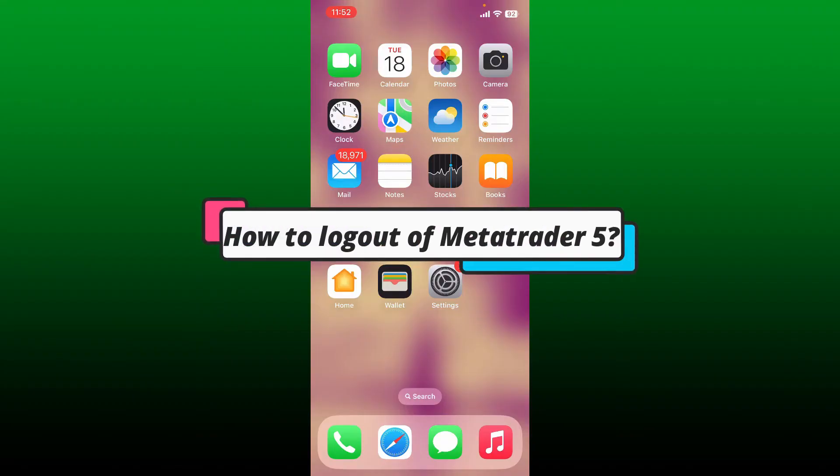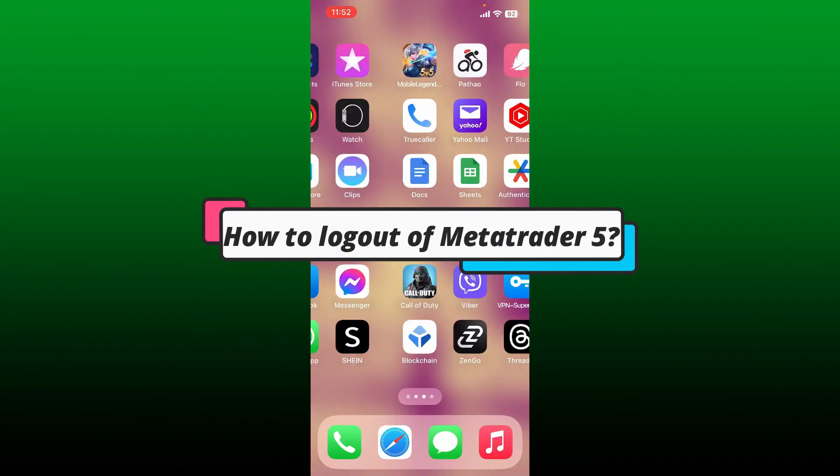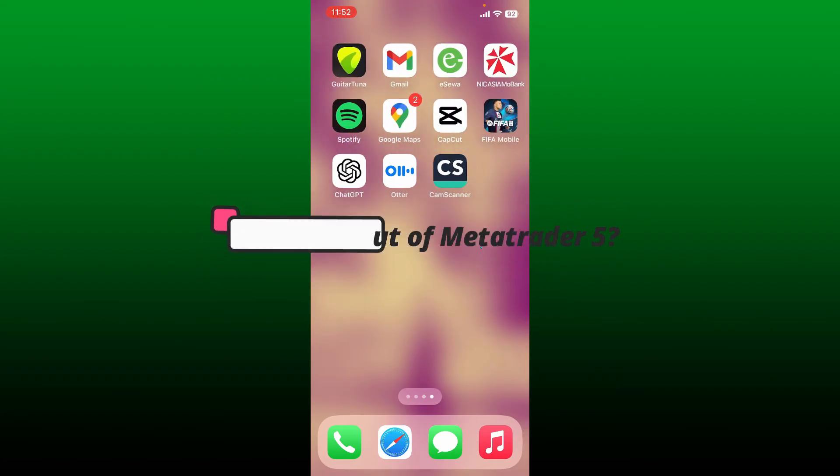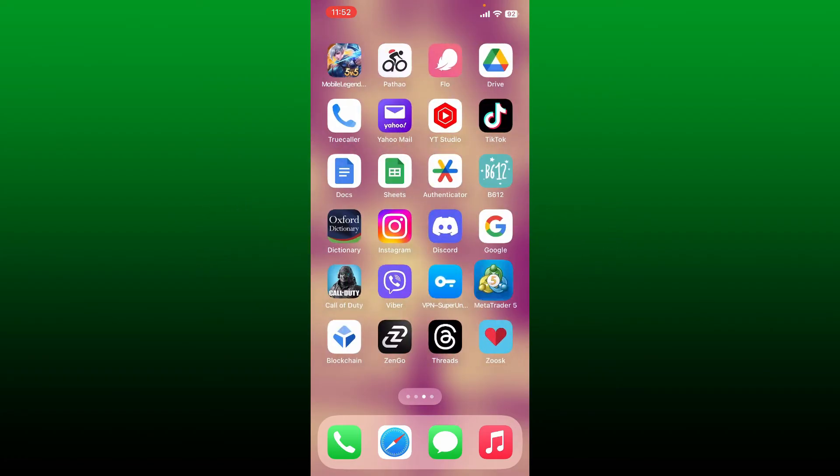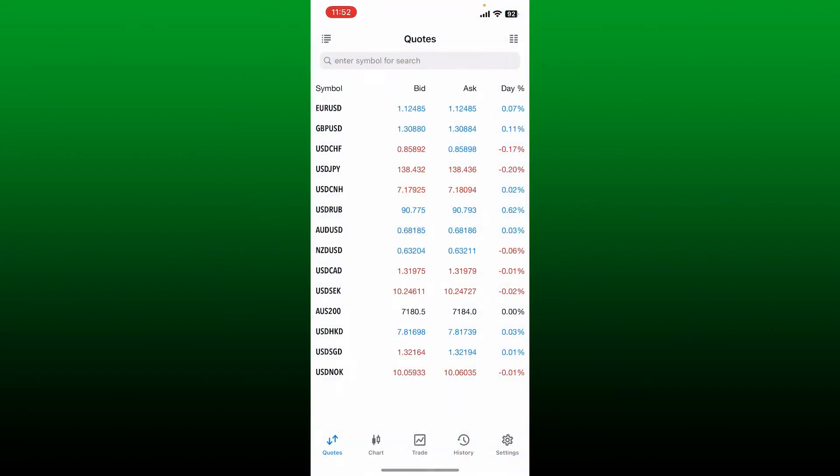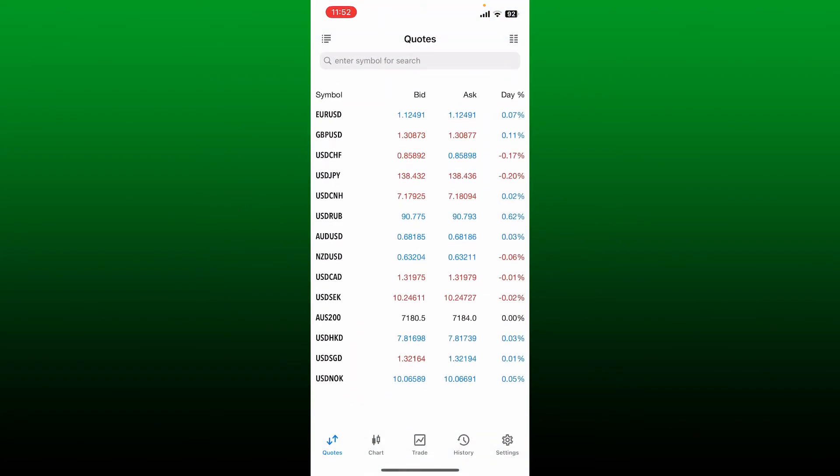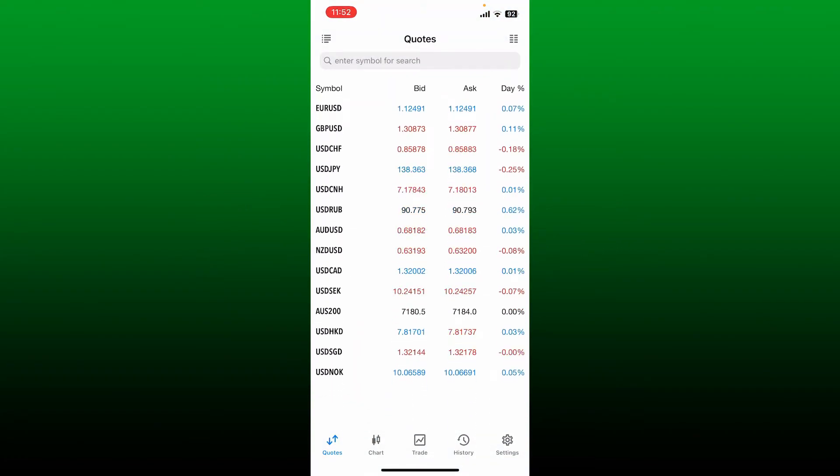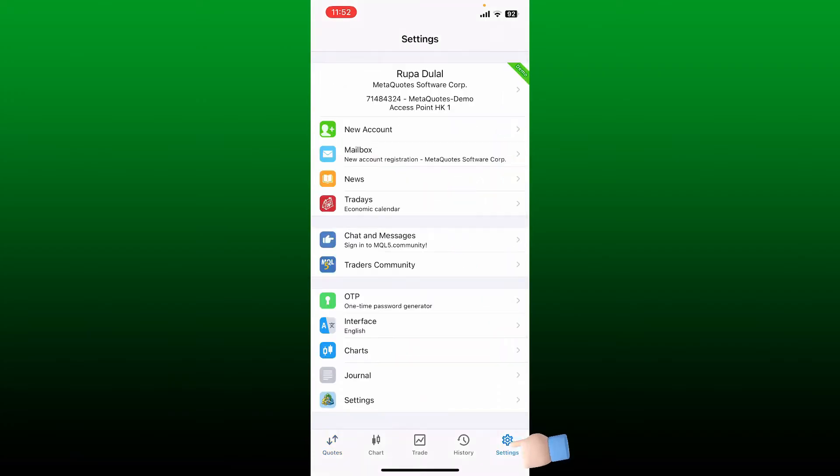How to log out of MetaTrader 5. First, open your MetaTrader 5 application and make sure you are inside this page. Now tap the settings button at the bottom right, and then tap on your account.